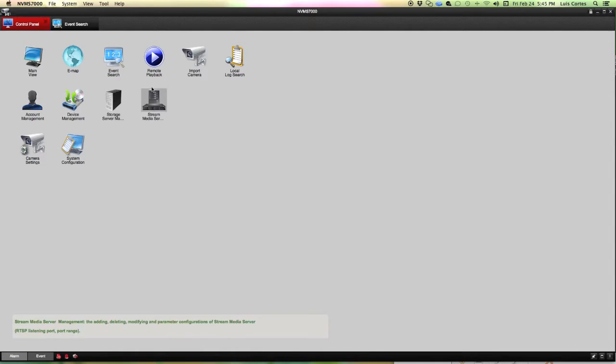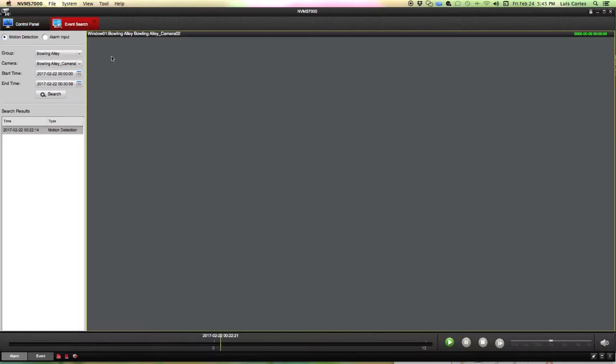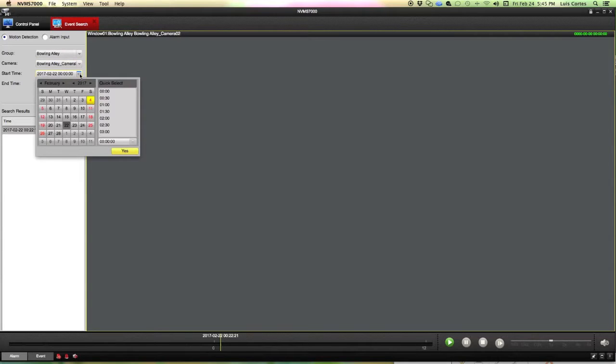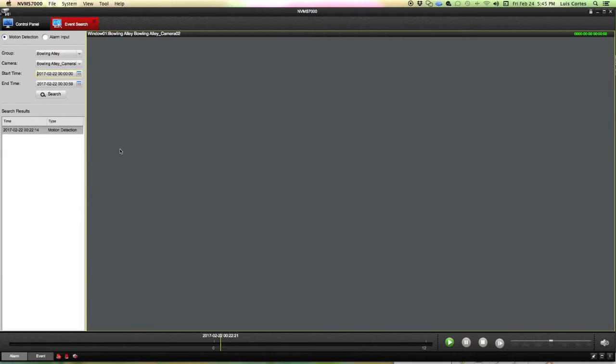The next part of this that we're going to use is event search. Once we get into event search your DVR is going to show up here. I happen to know that what I'm looking for is on camera number two and it was on the 22nd right between midnight and 12:30 a.m.